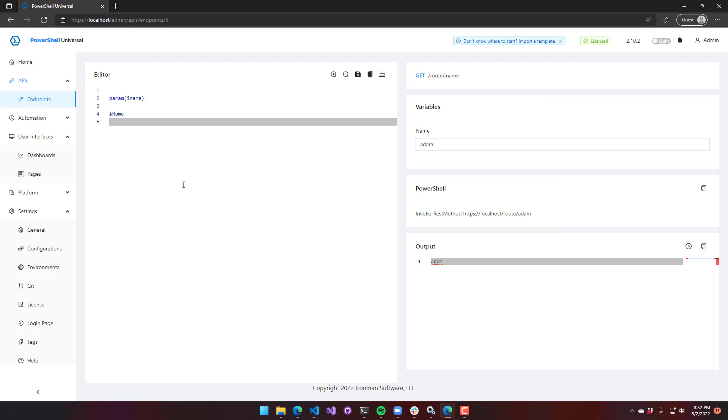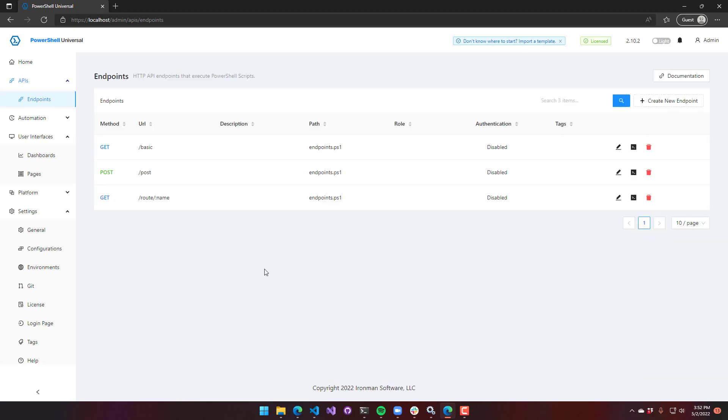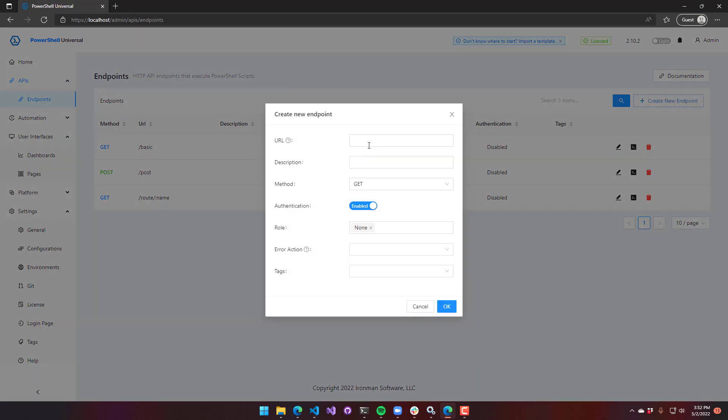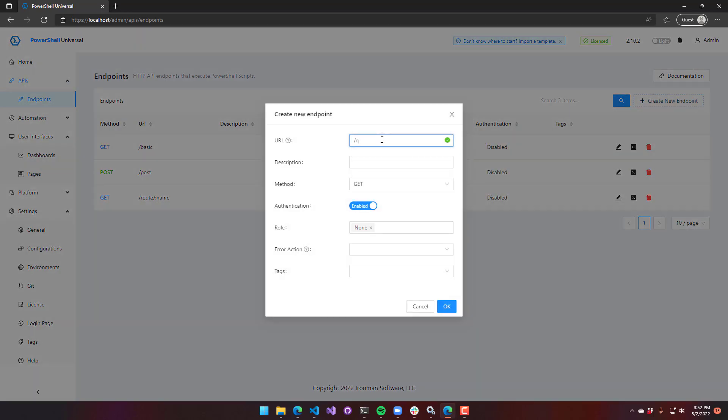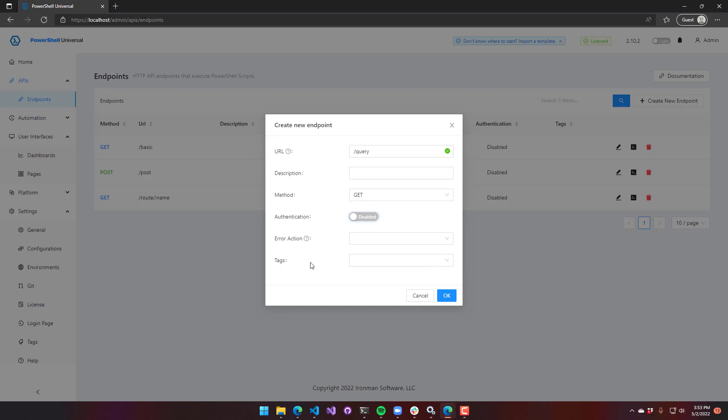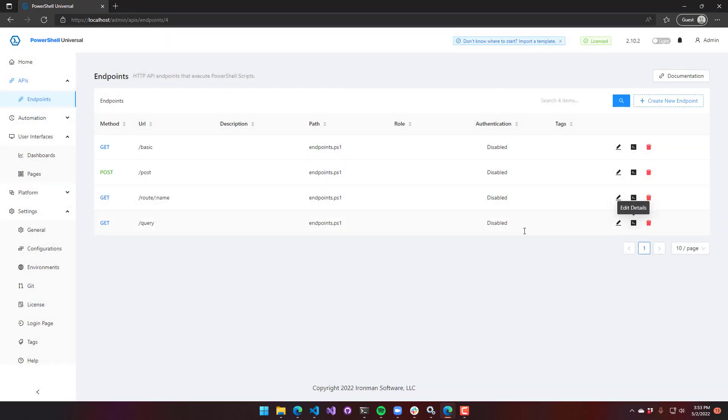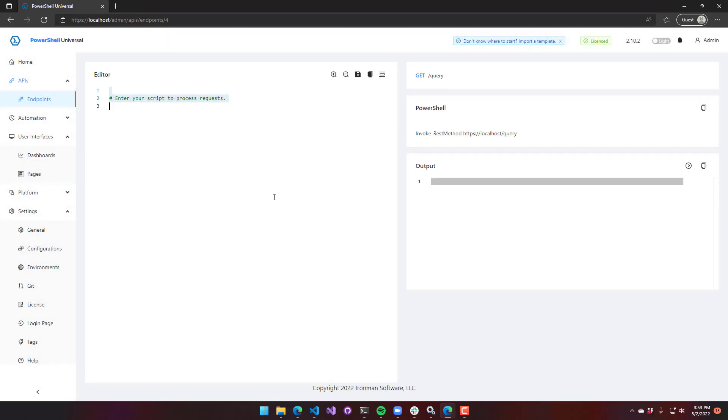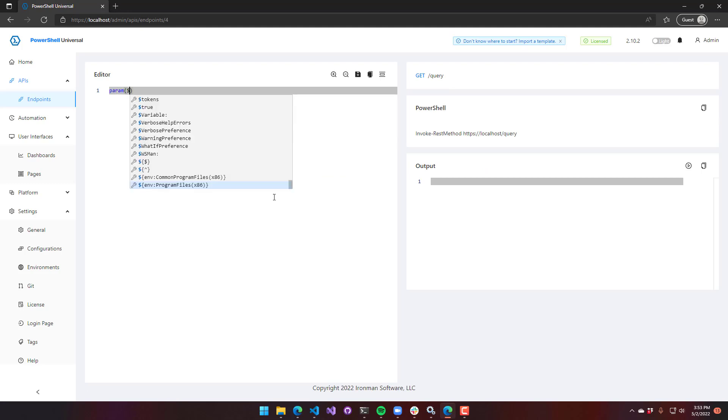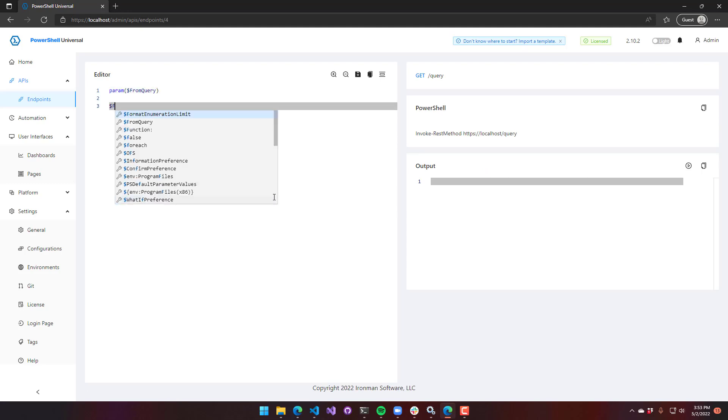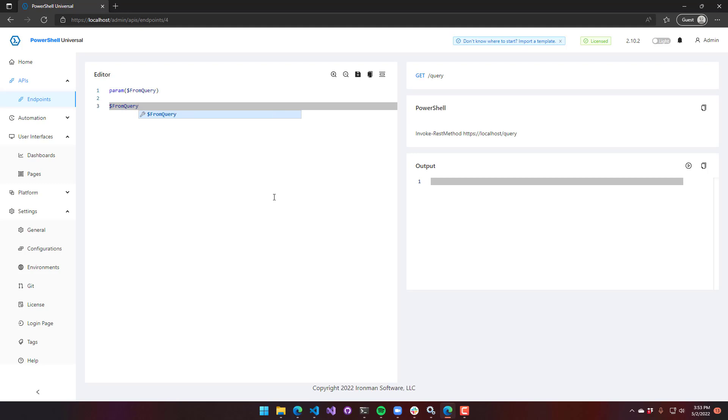Another way that you can pass in variables into something like this is via query string parameters. So if I just do query, I'm going to disable authentication. I can create another parameter block. We're going to say from query. And I'll just echo that out from query. Save that.